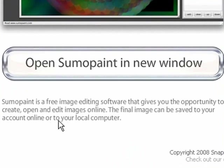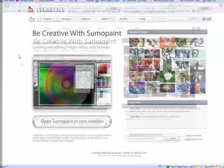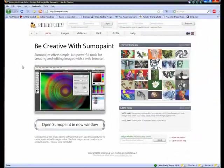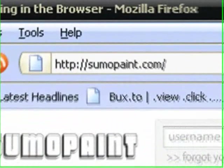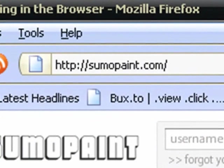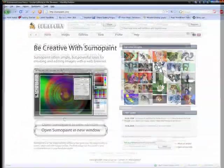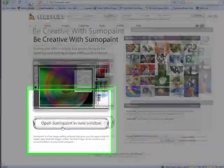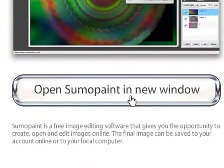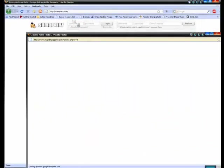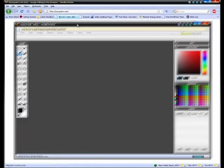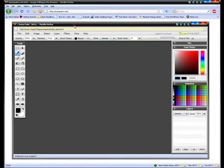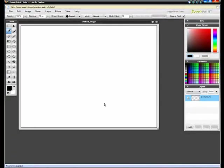The final image can be saved to your account online or to your local computer. So let's get started. Go to Sumopaint.com. Then you get this little 'Open Sumopaint in new window' button thing. Boom, Sumopaint is open.